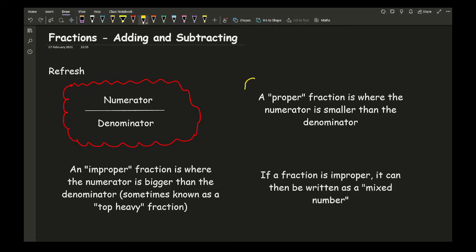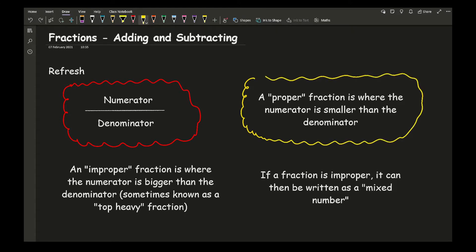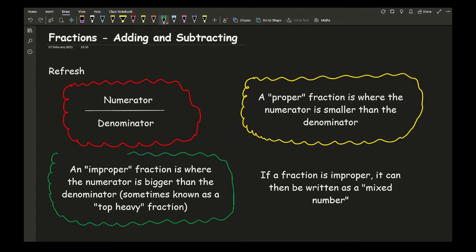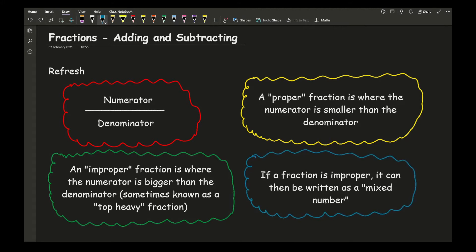A proper fraction is where the numerator is smaller than the denominator, because it represents a part of something that is whole. An improper fraction is where the numerator is bigger than the denominator — sometimes more formally known as a top-heavy fraction. If a fraction is improper, it can be written as a mixed number. If you want a recap on how to convert improper fractions to mixed numbers, there is another video linked at the end of this video.